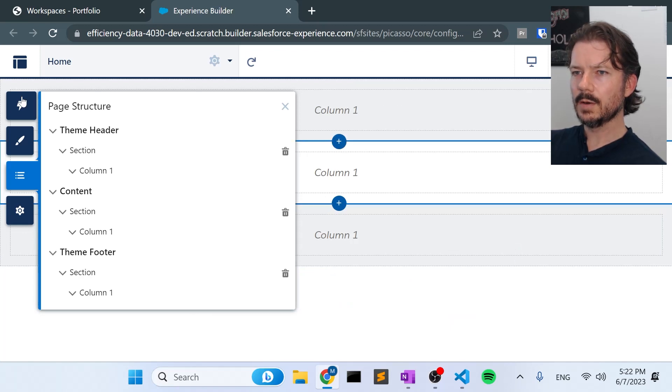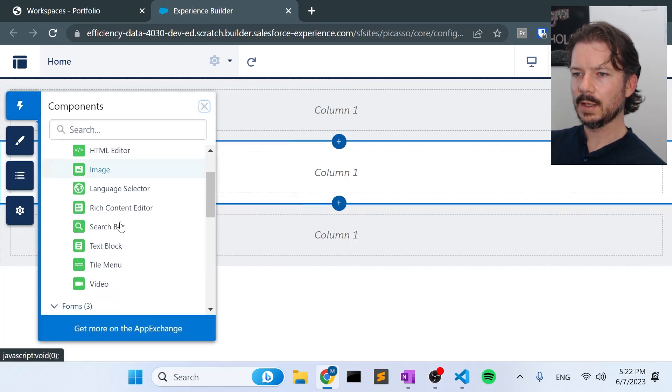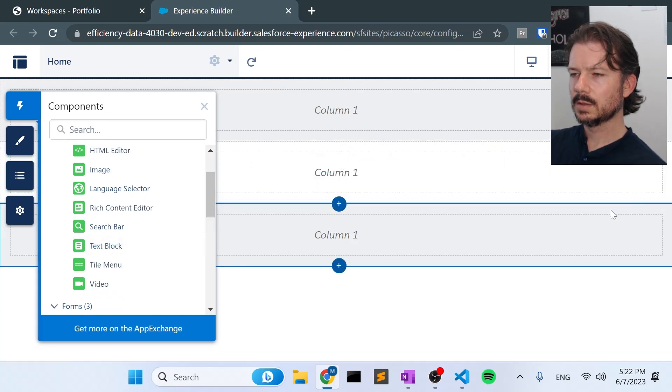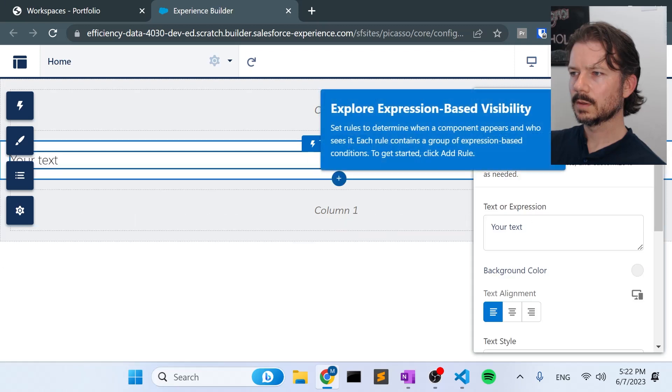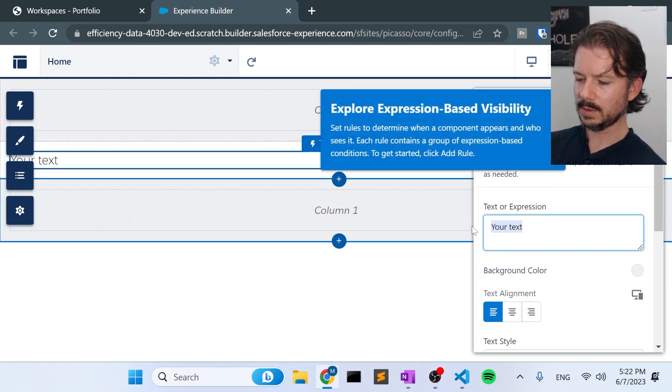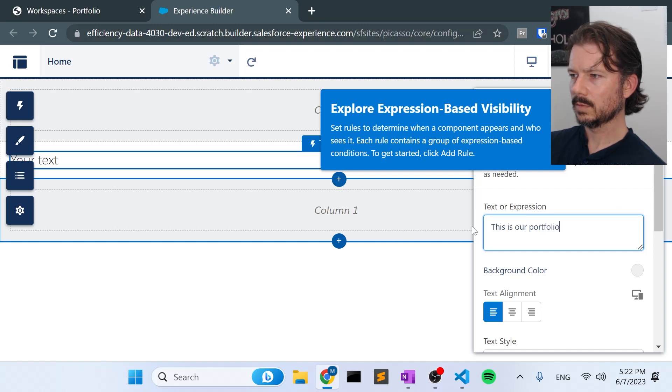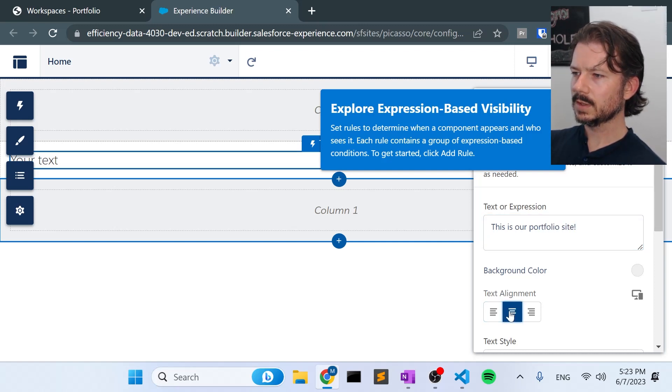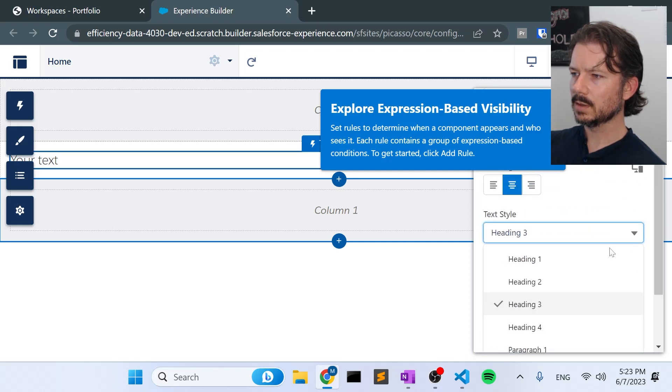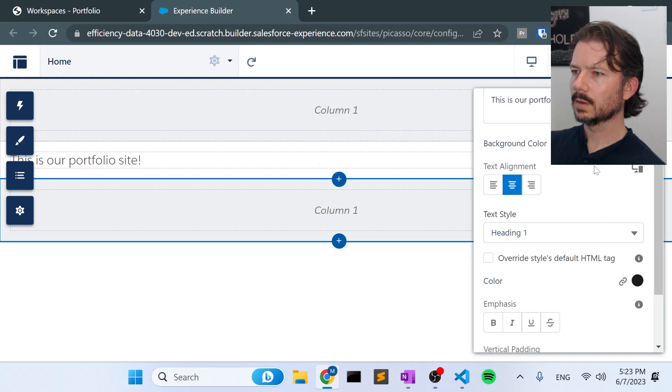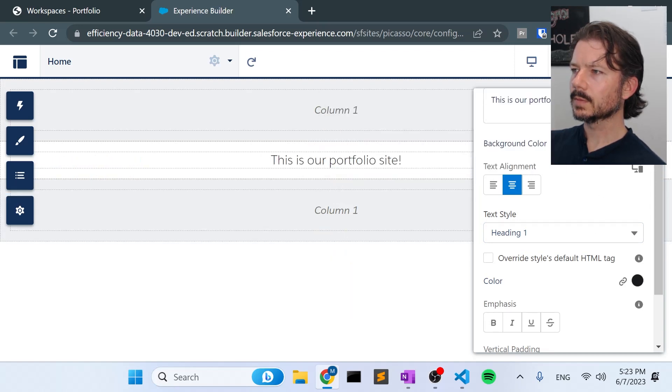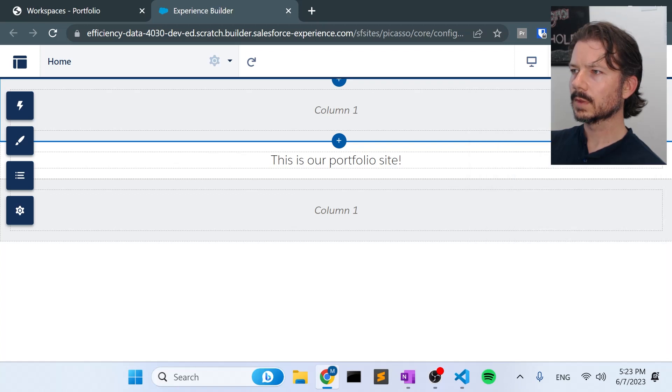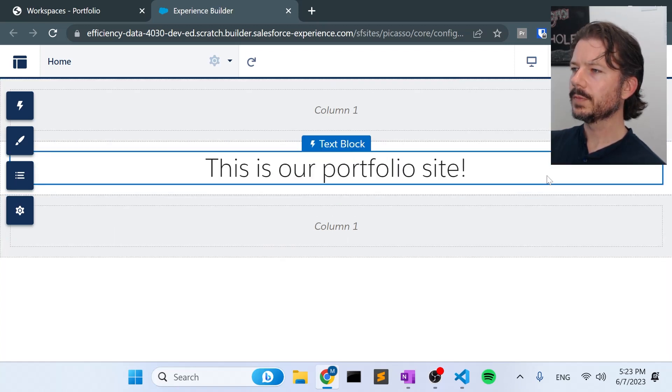And just to make it our own and prove that this is our site, let's add a text block to the body. And some text here. Center it. And let's make it big. Heading one. Okay, great.